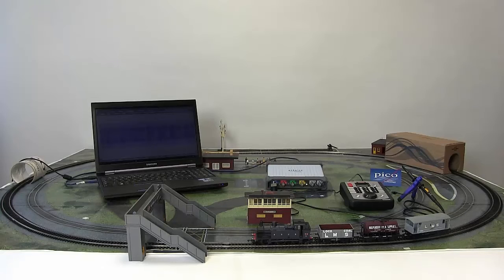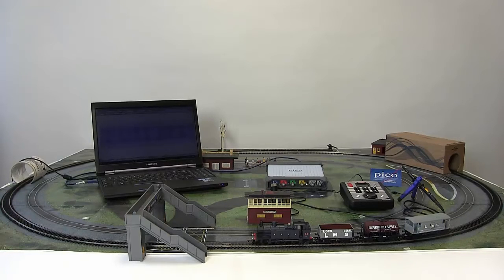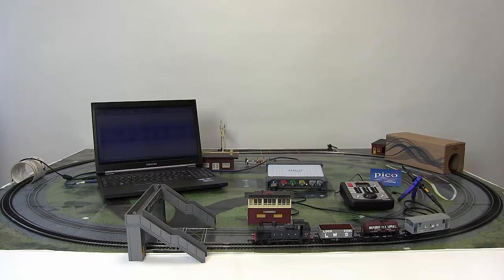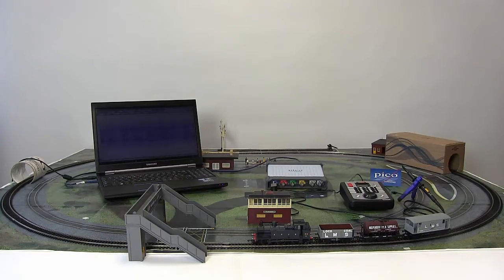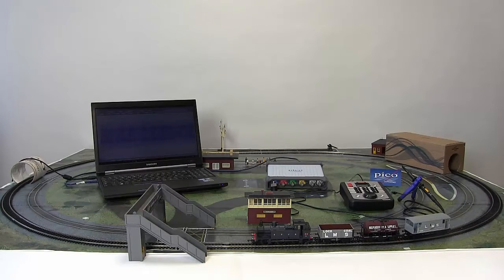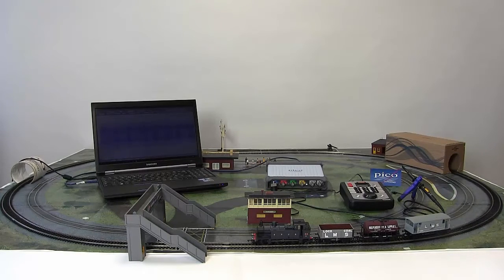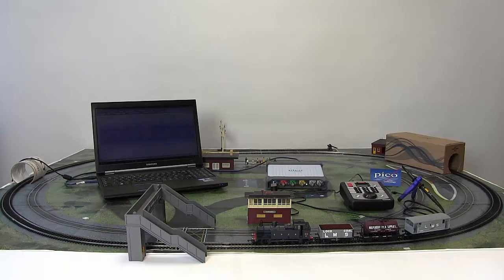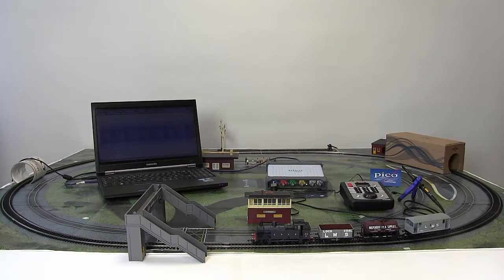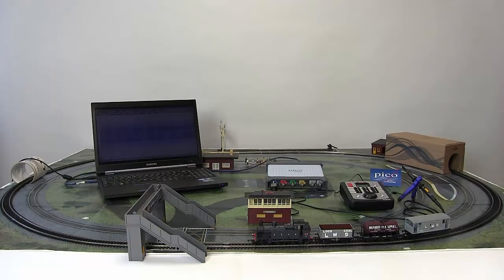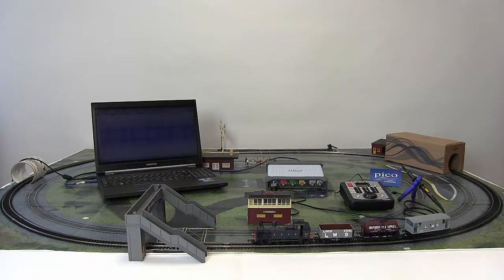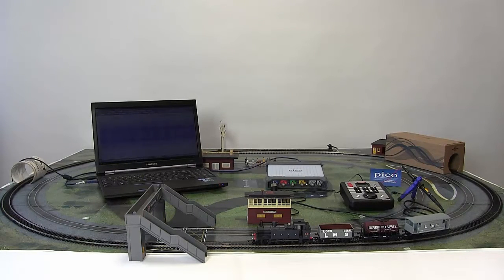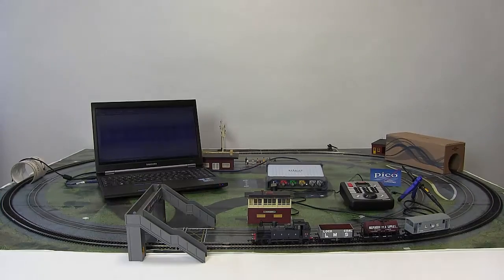The Picoscope 6 software now supports 16 protocols including digital command control for model railway systems. DCC, or Digital Command Control, is a standard defined for manufacturers by the National Model Railroad Association DCC Working Group. It allows the independent control of multiple locomotives and accessories on a train set. In this short video, I will demonstrate digital command control data packets being acquired and decoded in the Picoscope 6 software.